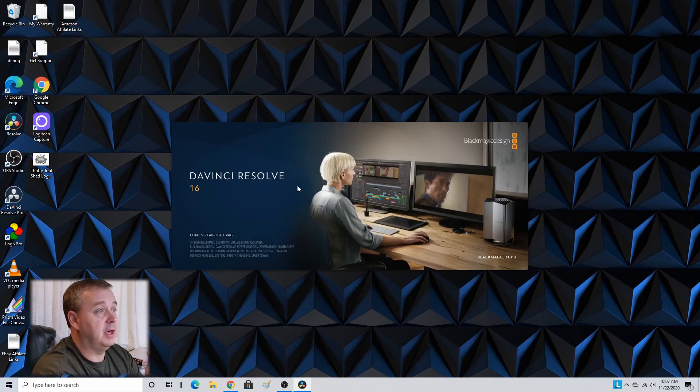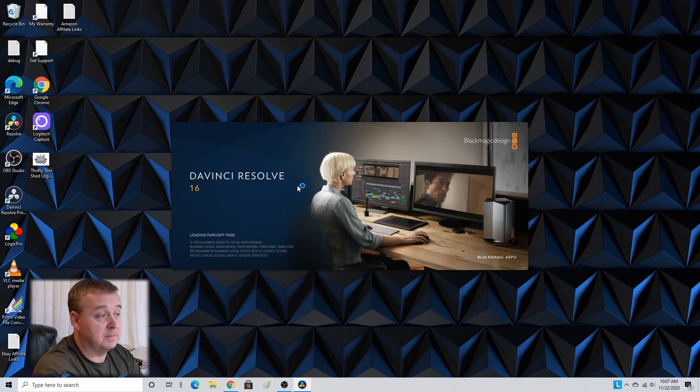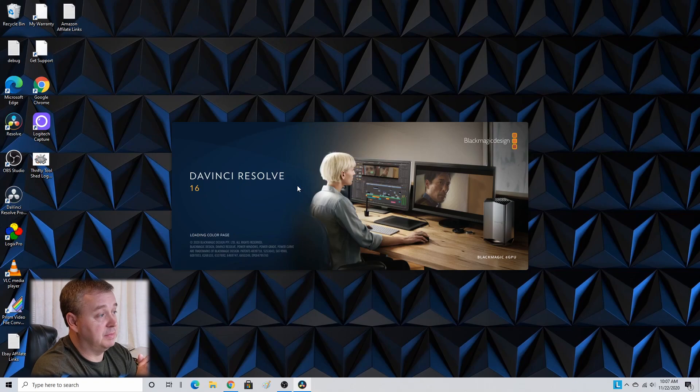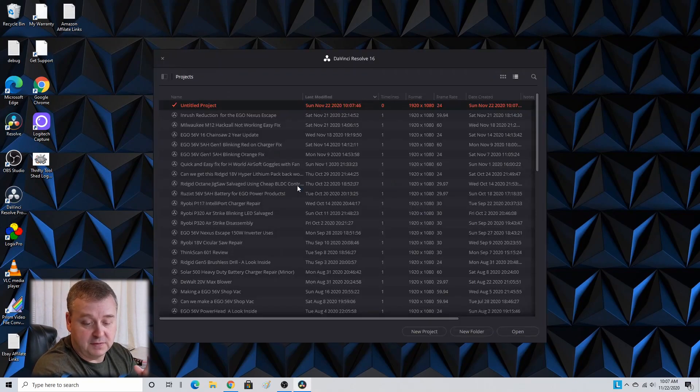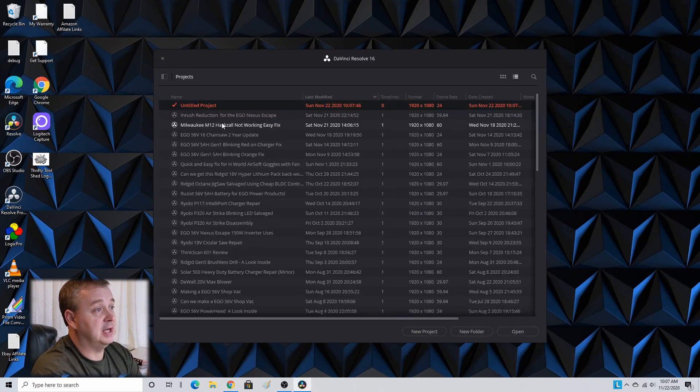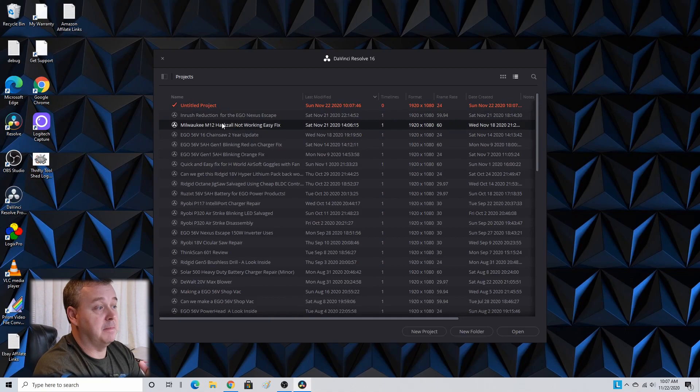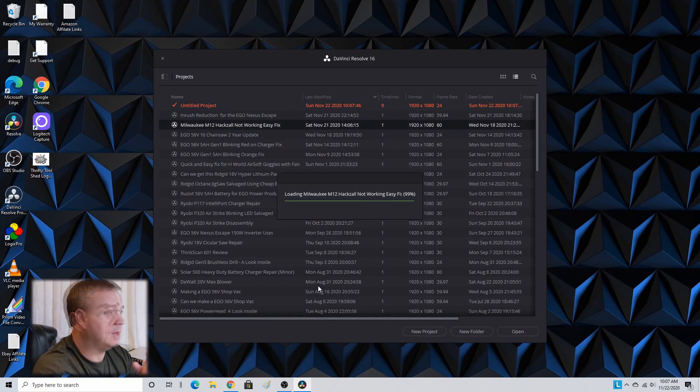So it could be an update on my computer that's made it better and it could have been something with a newer version of DaVinci Resolve. But since I've noticed mine get better, I just thought I would at least post this video.